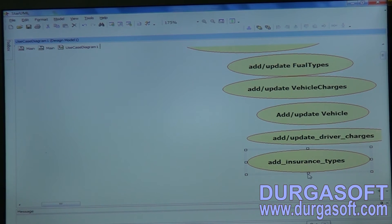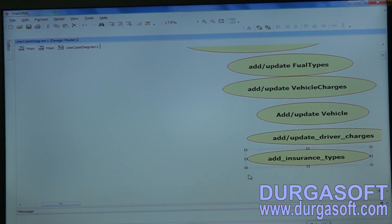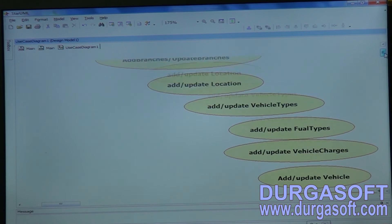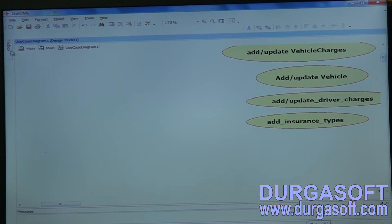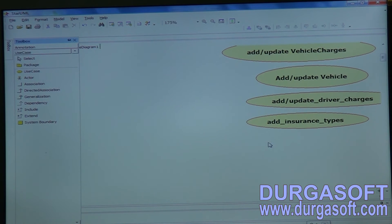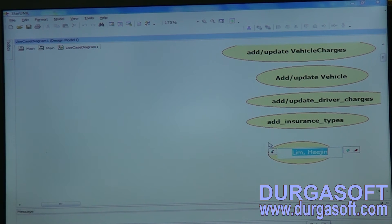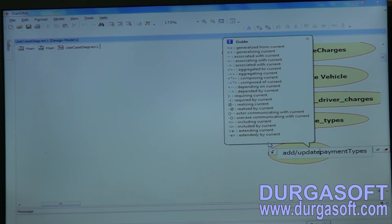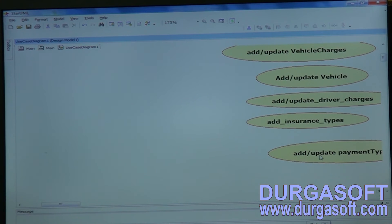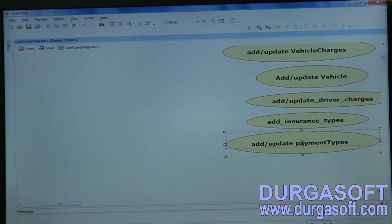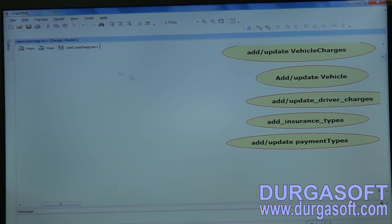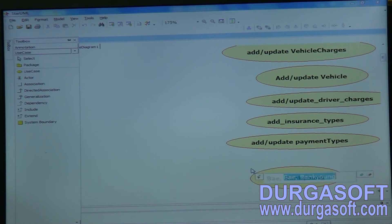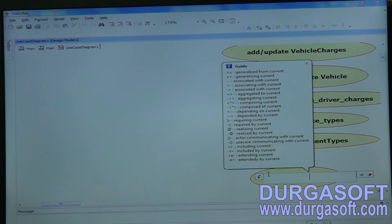Managers can enter DD details and handle payments. They need to add or update payment types. Managers can also add or update Coupons — so managers can add coupons, or you can give the same privileges to the admin user.